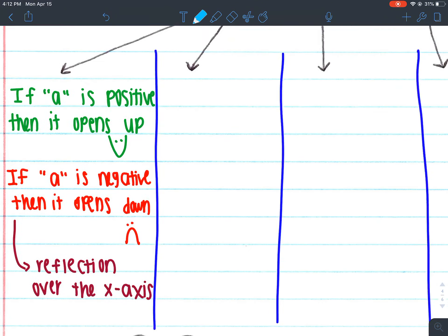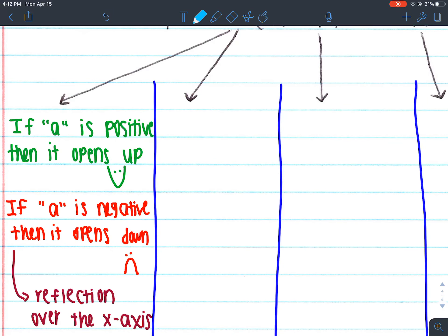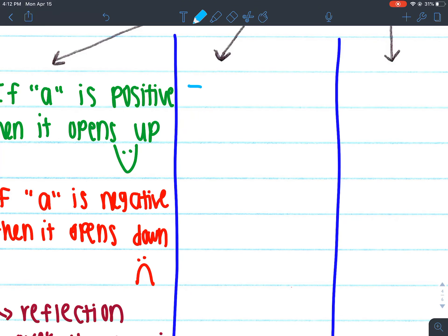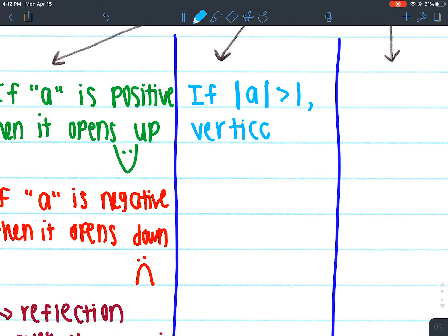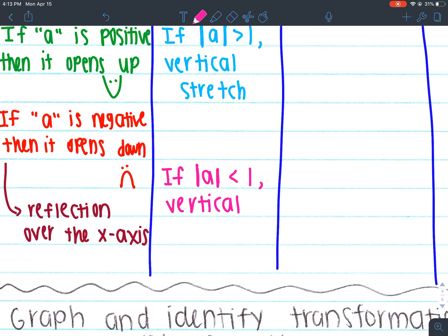The other part about our transformations that's new — we already learned about reflections before. So this section is brand new. These are absolute value bars — like little lines or bars. If the absolute value of A is greater than 1, then we have a vertical stretch. If the absolute value of A is less than 1, then we have a vertical compression.